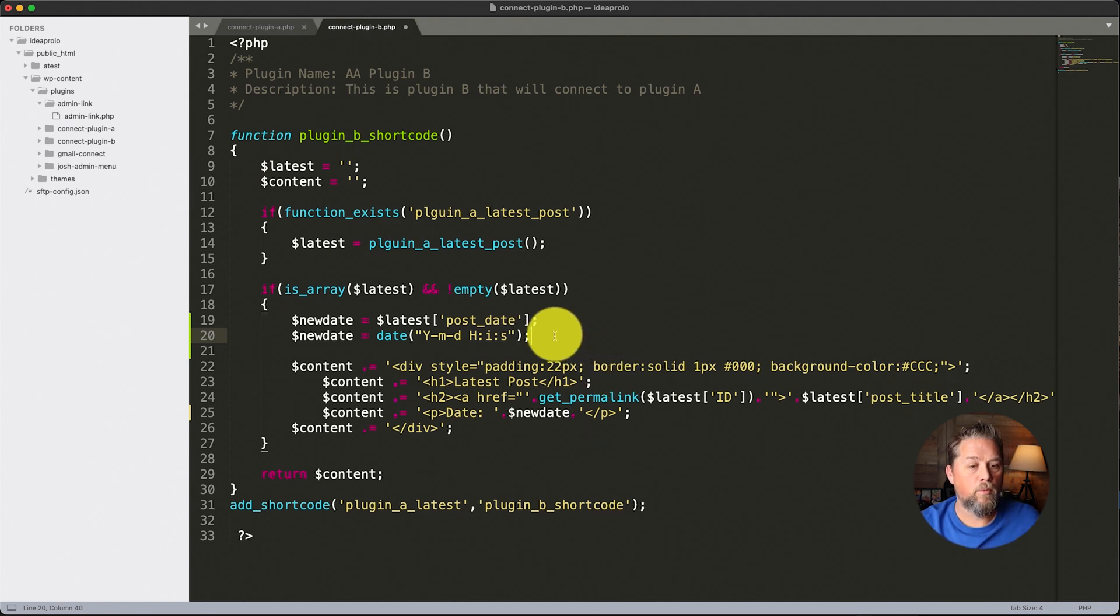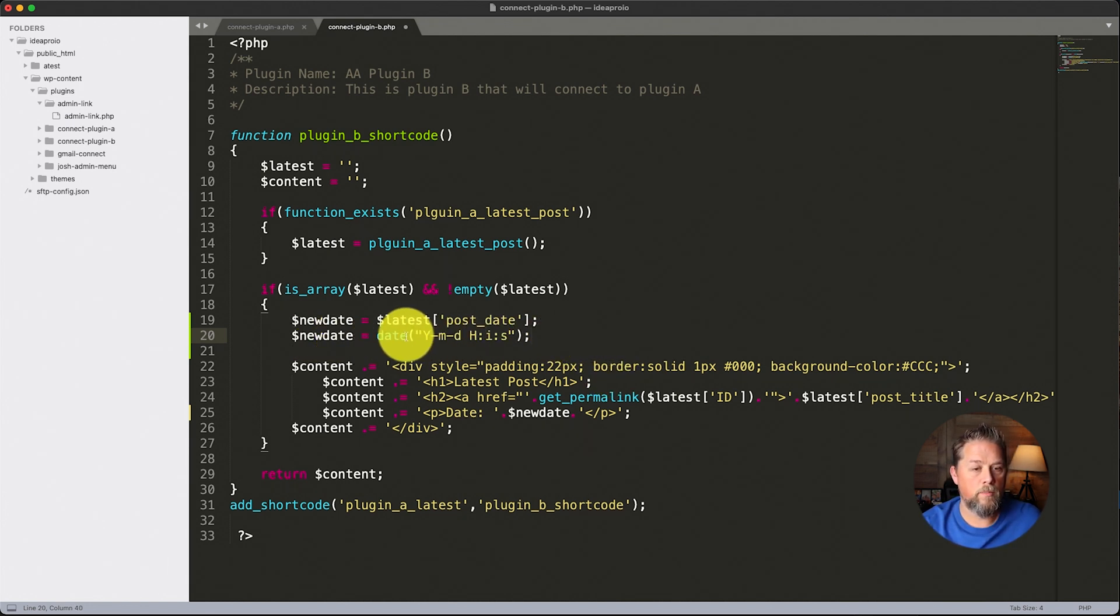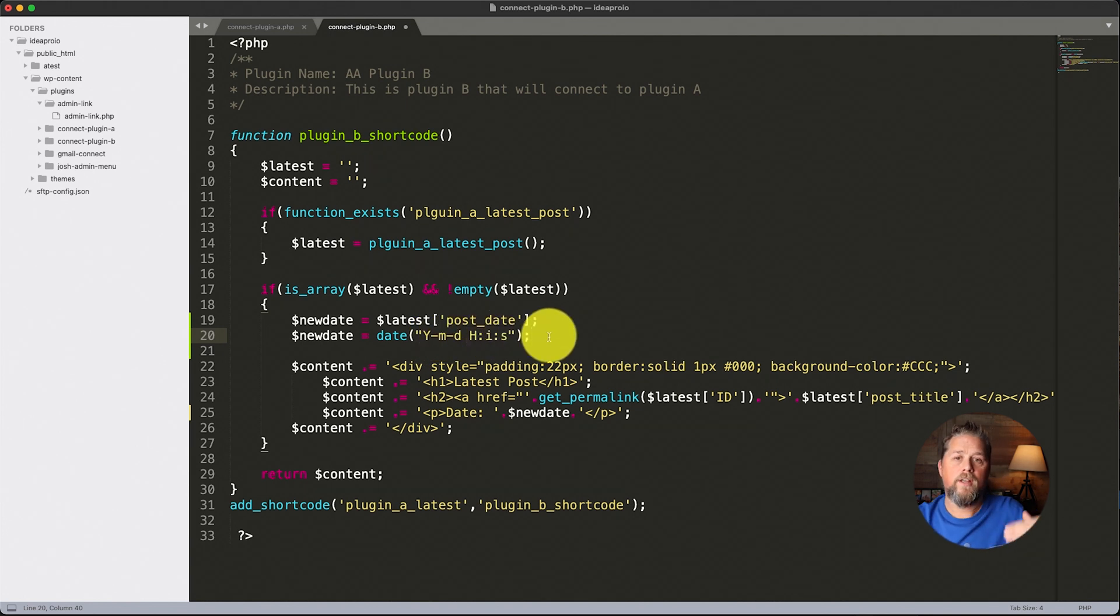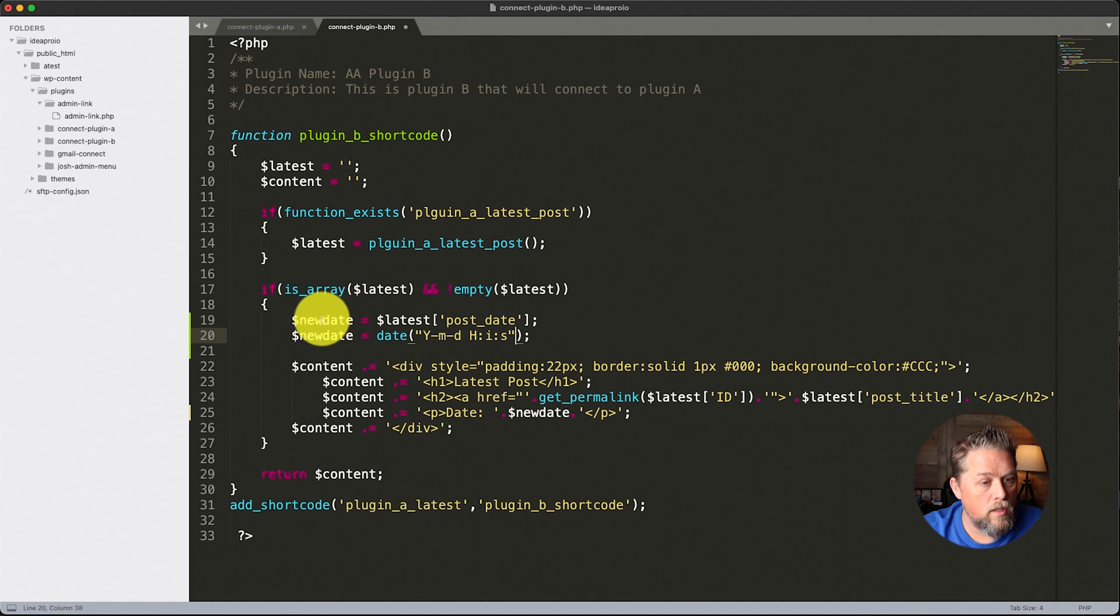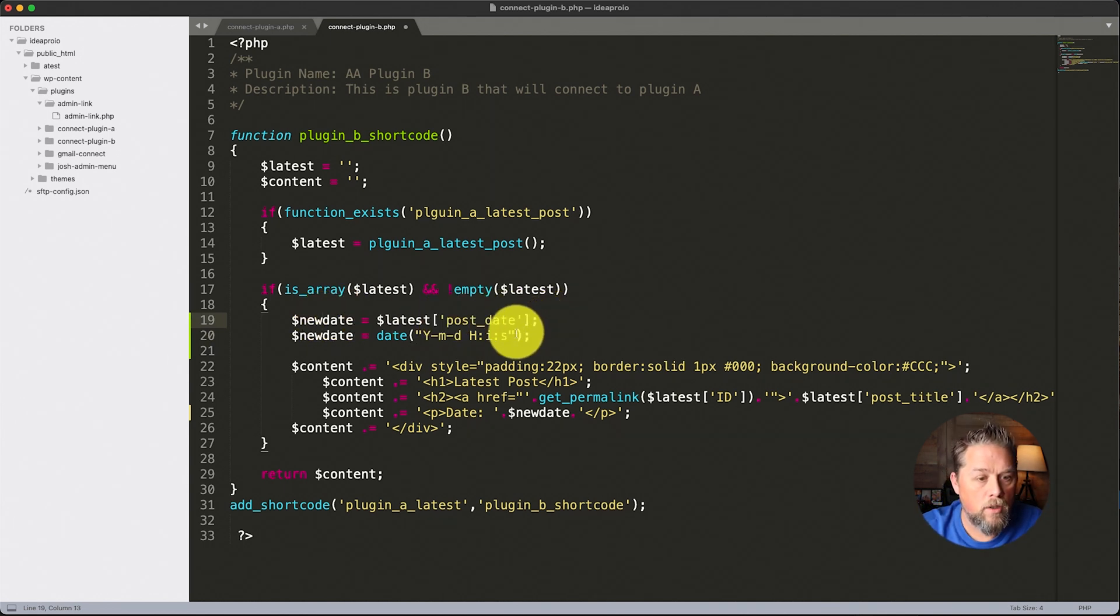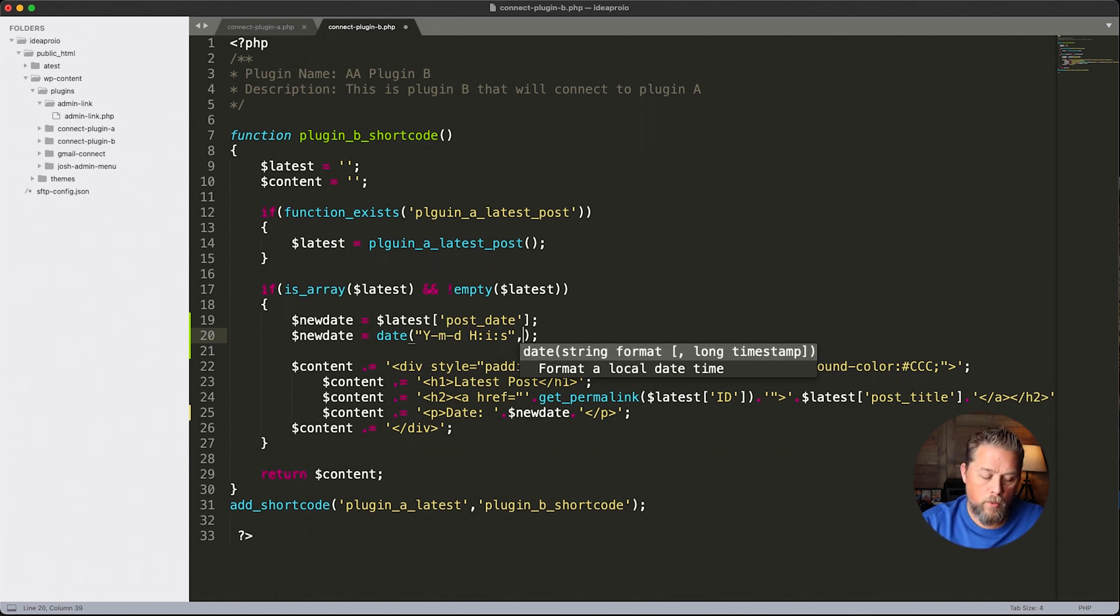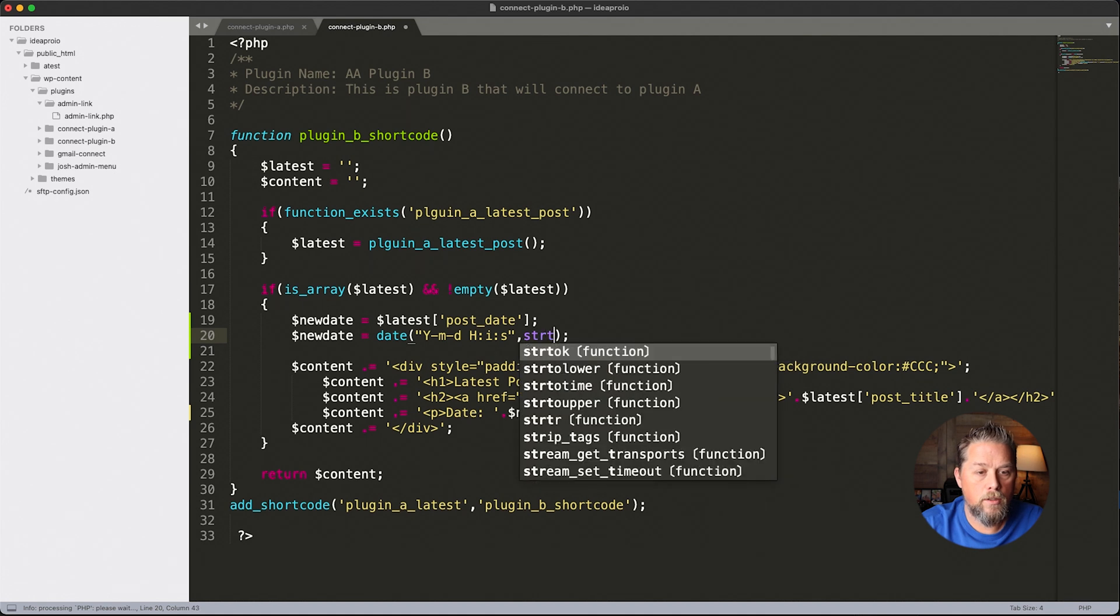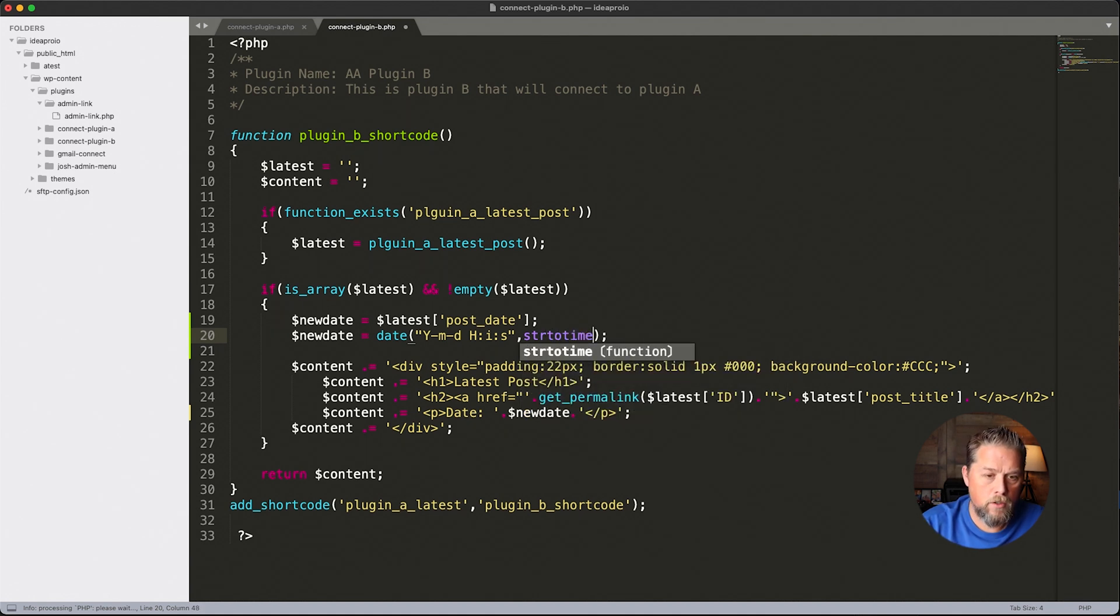Now if we did that, it's going to actually new date is now going to become the current date, but we want to make it the date from what the post was made. So after this closing double quotes here, we're going to put a comma and we're going to say STR to time, string to time.